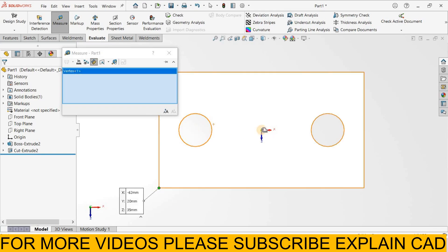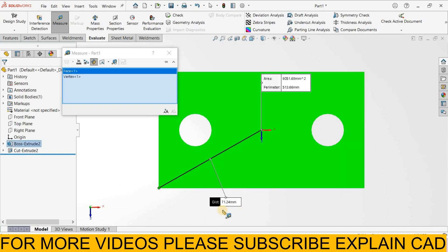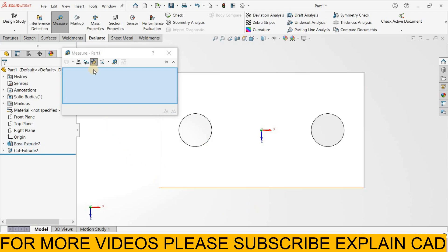It will show the distance from here to here, 71.24 mm. From here you can check the measurement history.